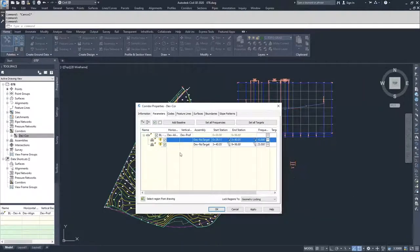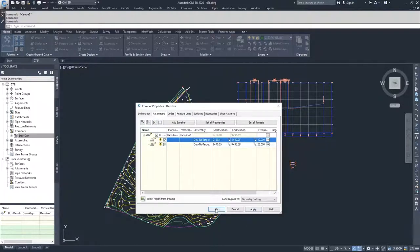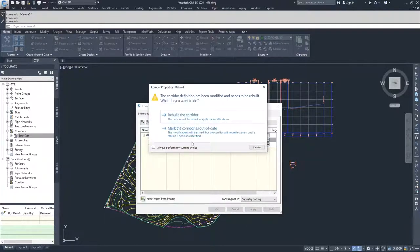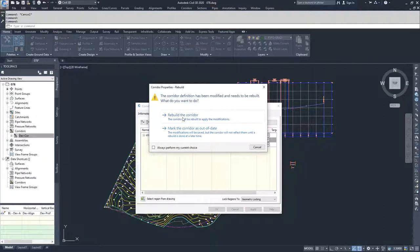And what Civil 3D is going to do is give me a warning sign that says that something is out of date. And if I hit OK, what Civil 3D is going to ask me to do is rebuild the corridor.